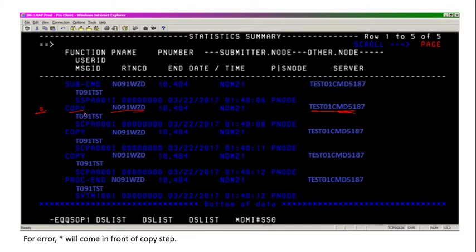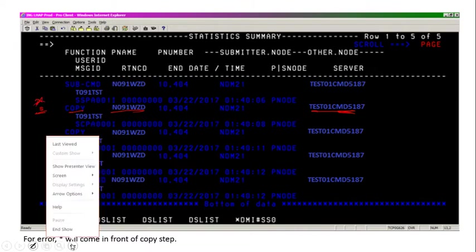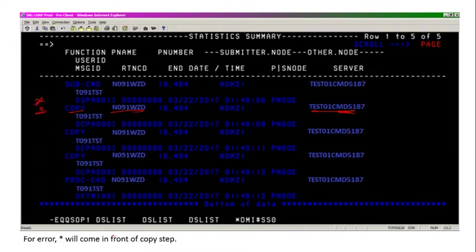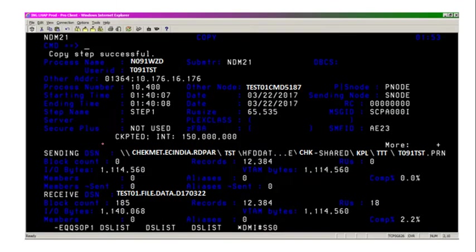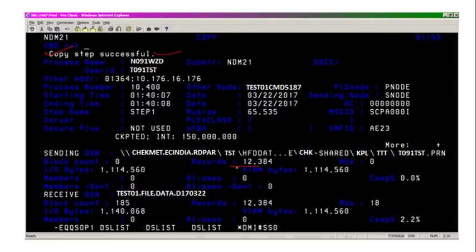You will see the star as it's also written at the bottom. After pressing S, you will see copy step successfully, which means this file is copied successfully. All the records have been transferred—12,384 records to the destination. The file is named with this data set.